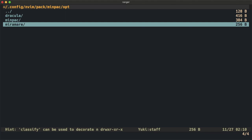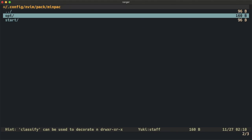MINPAC doesn't do much. It just downloads and deletes from these two folders. You can do this manually as well, but it just makes it a little bit easier to work with.